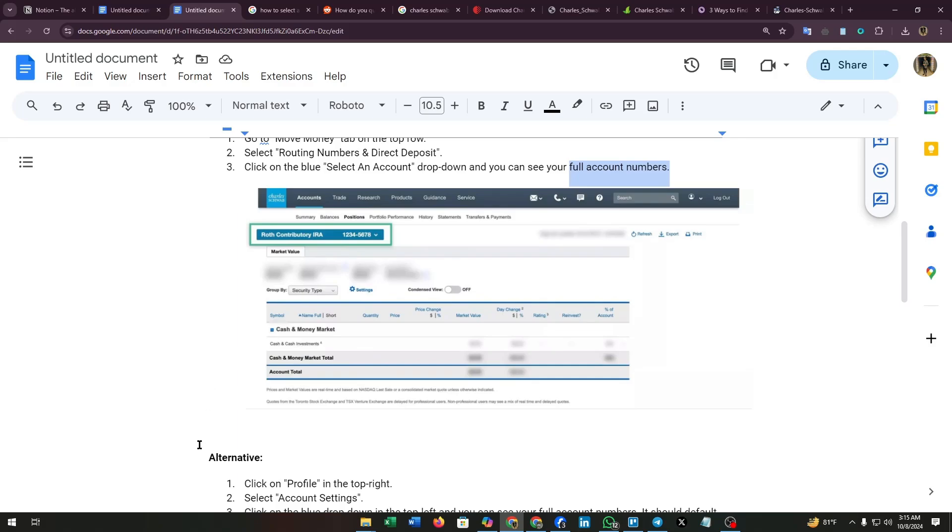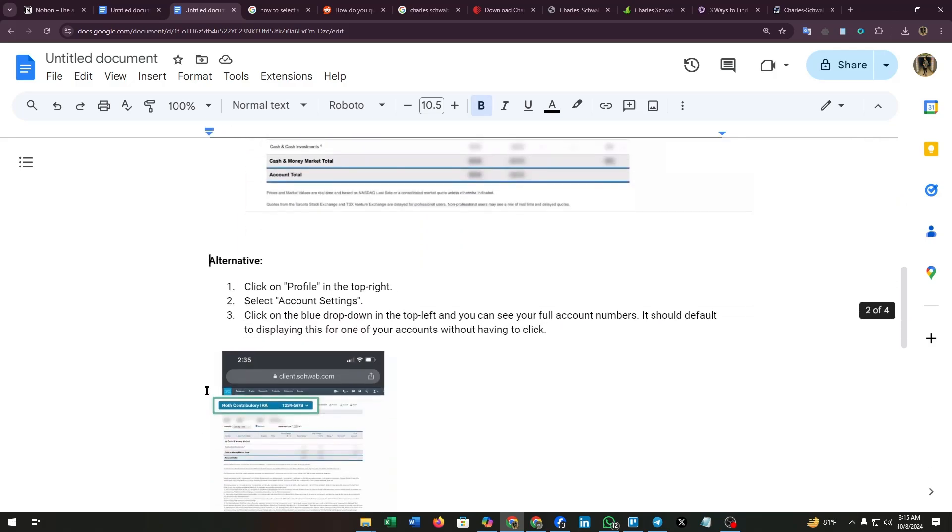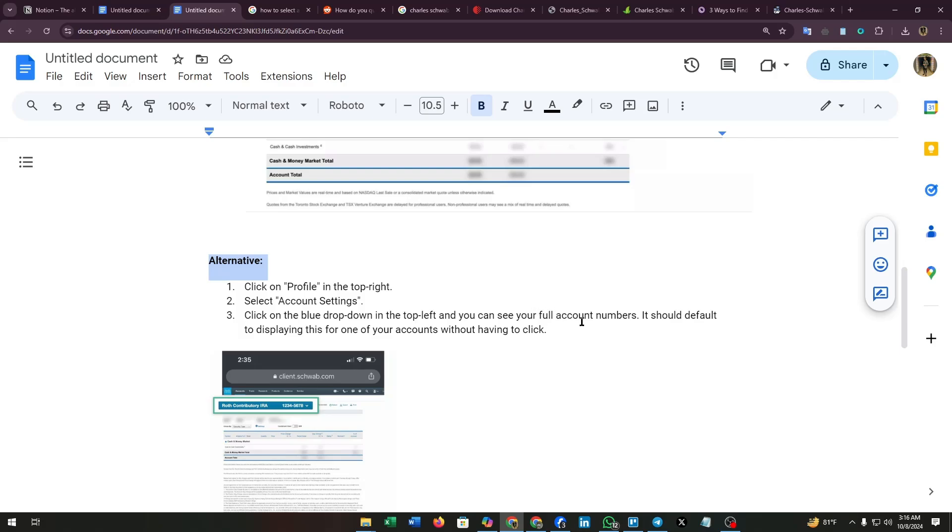Now the alternative is: click on Profile in the top right, select Account Settings, then thirdly click on the blue drop down in the top left and you can see your full account numbers.